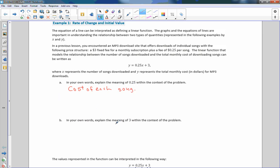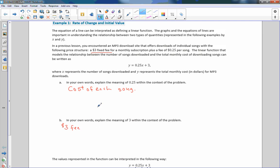Part B says: in your own words, explain the meaning of 3 within the context of the problem. Well, that would be our y-intercept or our initial value. So at the beginning of the month, we have to pay a fixed fee — that is the $3 fee that occurs monthly for the subscription.